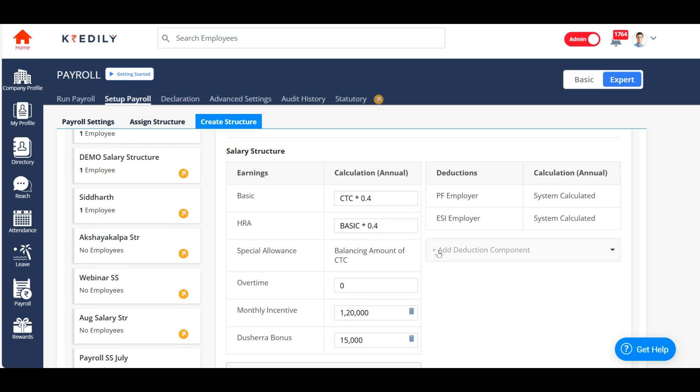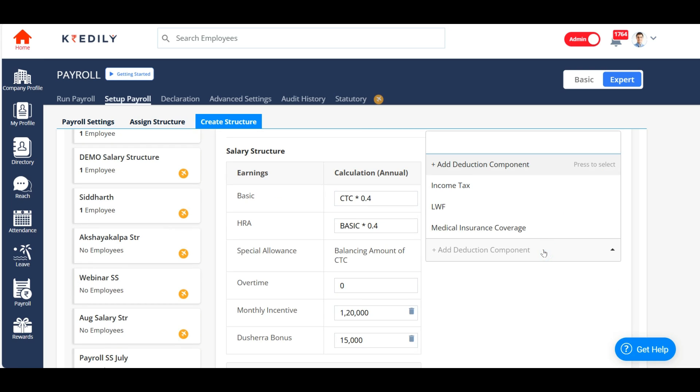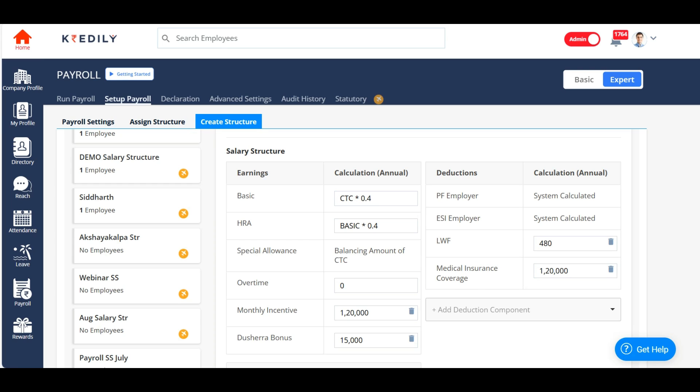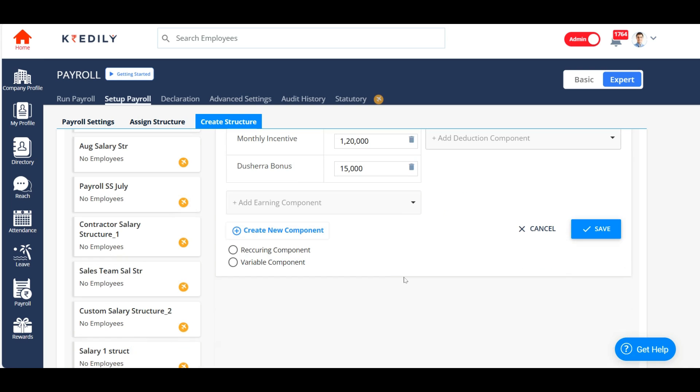And also, you can add the deduction components that's required. So now I'm adding an LWF deduction, which is 480 rupees. I'm adding medical insurance coverage. You can add any deduction component that you have already created under advanced settings option.